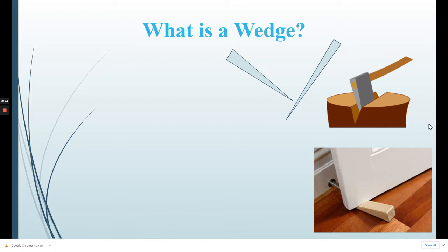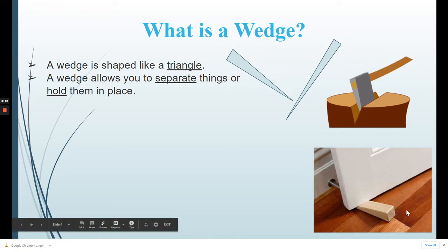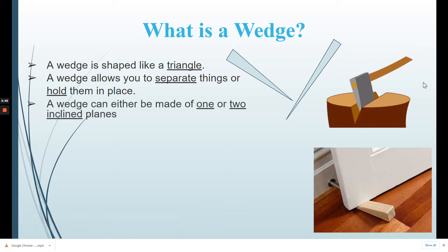What is a wedge? A wedge is shaped like a triangle and allows you to separate things or hold them in place. An example of separating would be an axe; an example of holding in place would be a doorstop. A wedge can be made of one or two inclined planes — one slanted and one straight side, or both sides slanted.